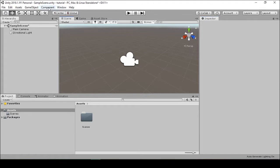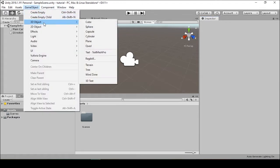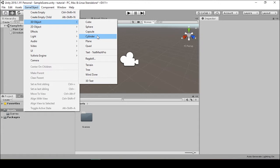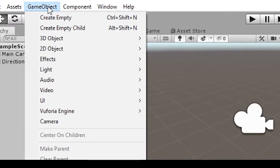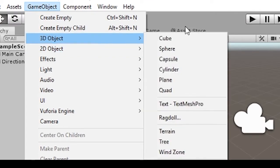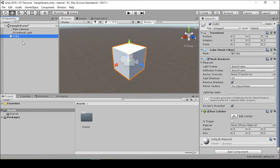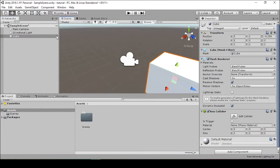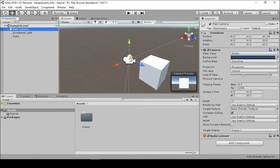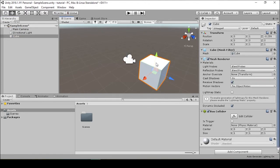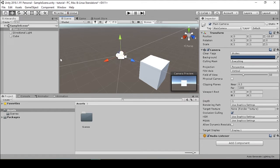We're going to want to start with adding in a game object that we can make spin through this rotation script that we're going to build out. So we'll start with going up to the game object menu, 3D Object, Cube.